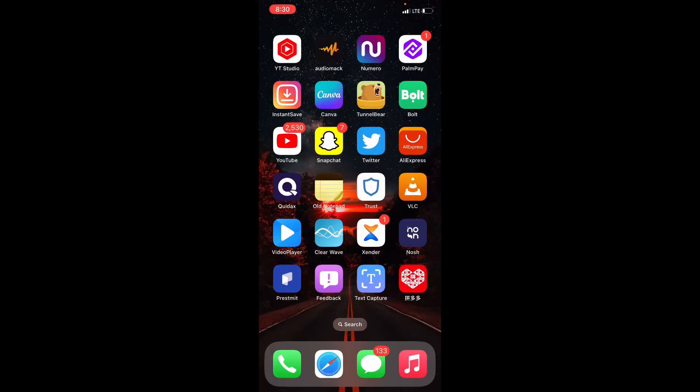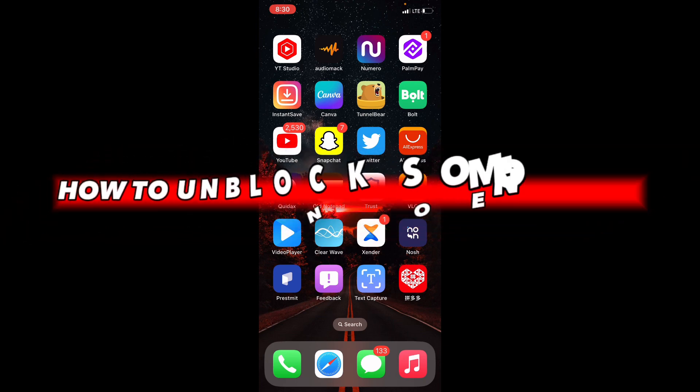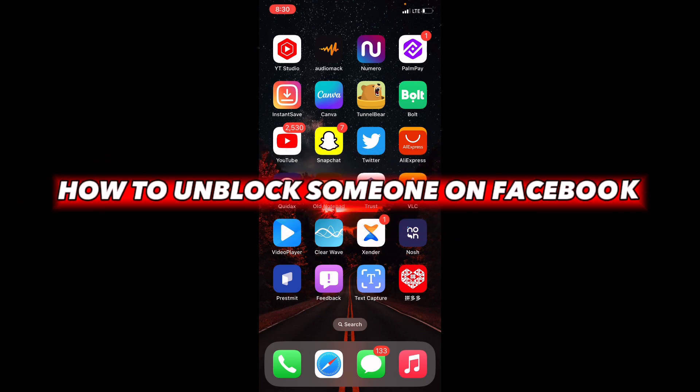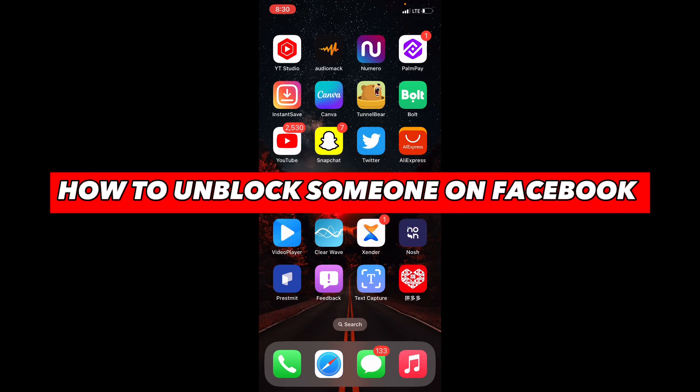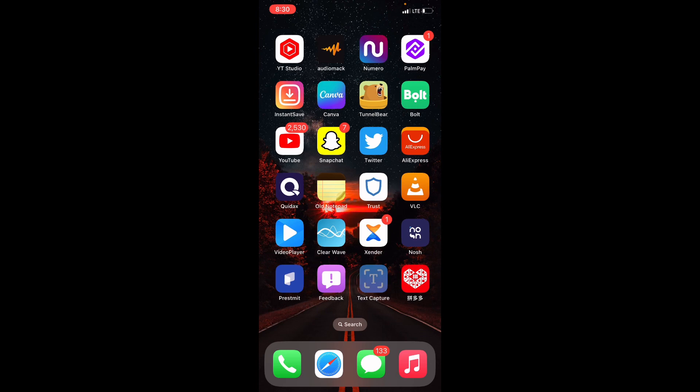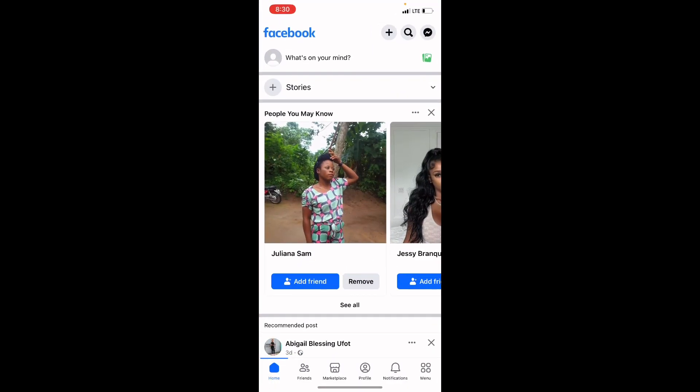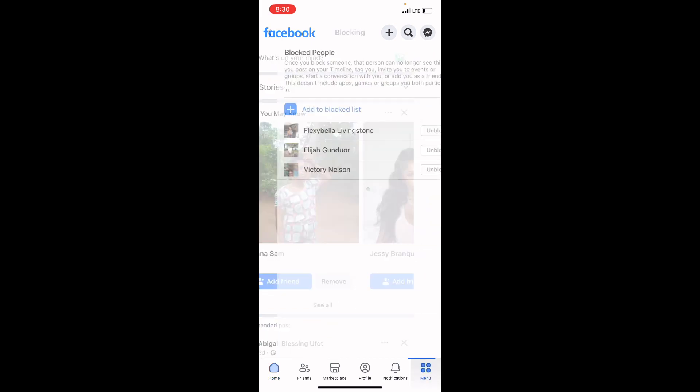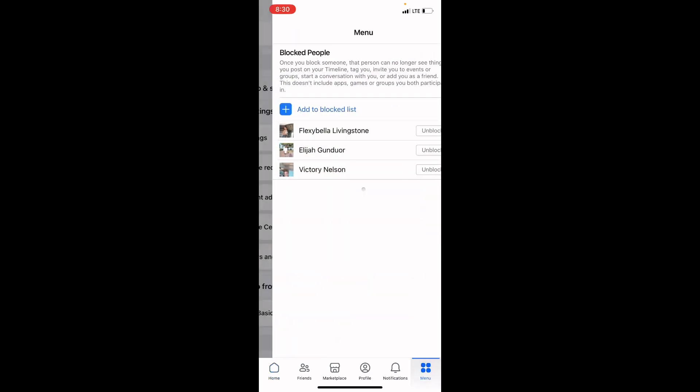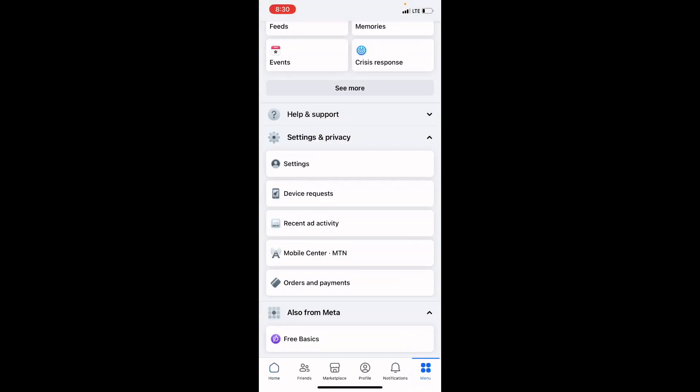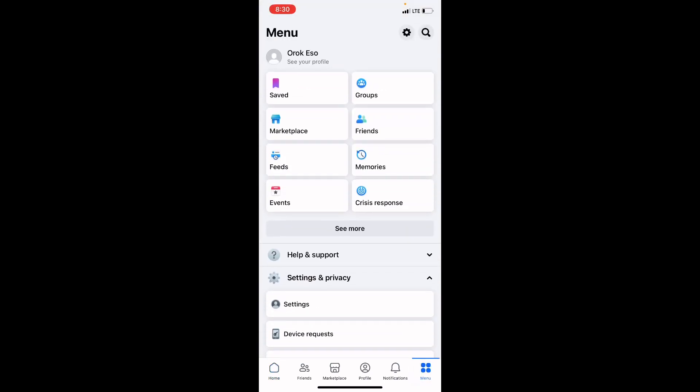Hello everyone, in this video I'm going to teach you how to unblock someone on Facebook. Open your Facebook application. Once you have opened your Facebook application, check by the bottom right corner of your screen. You will see the option that says Menu. Click on it. Once you click on it, it will bring you to your menu page on Facebook.